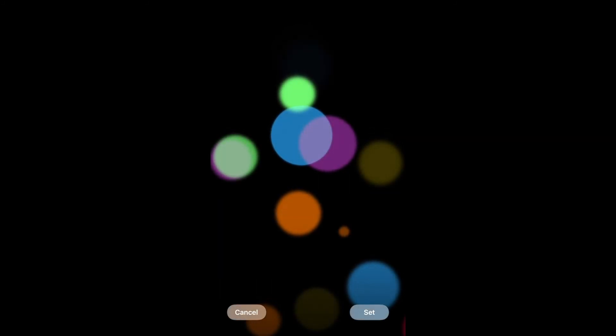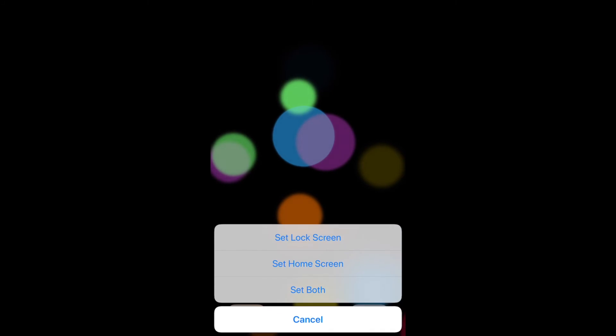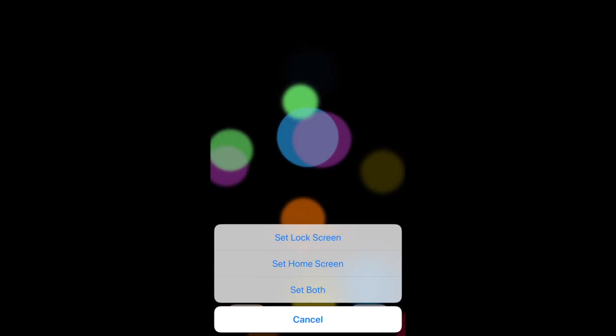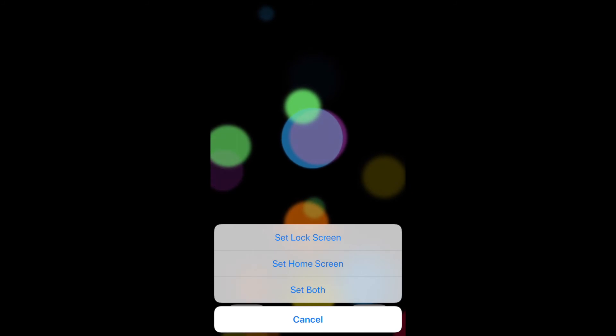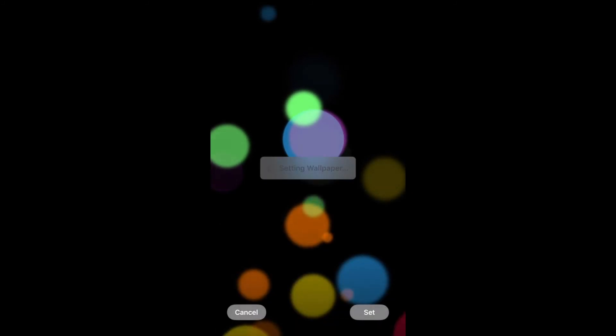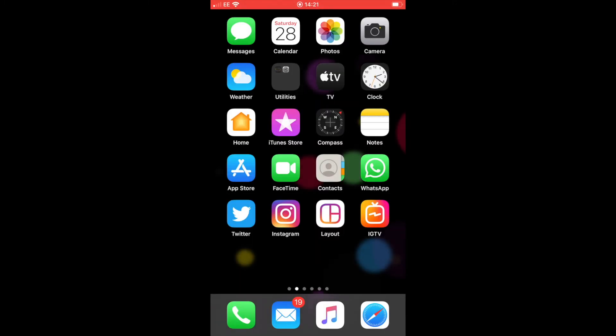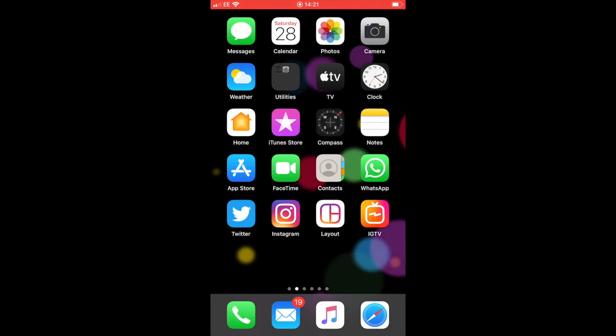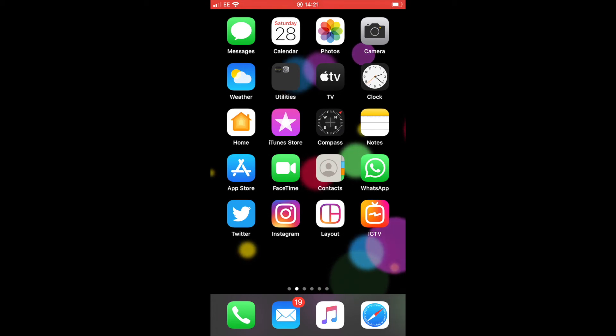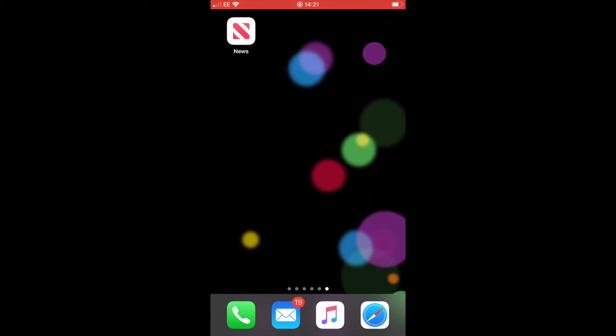Then it will ask you to set it. It'll give you options as they always do with Apple, and you can use this screen saver just to lock the screen, or you can choose to show it as your home screen, or you can set it for both. I normally like to set for both, so I'd click on set for both and it would automatically input it as my new wallpaper. There you go.